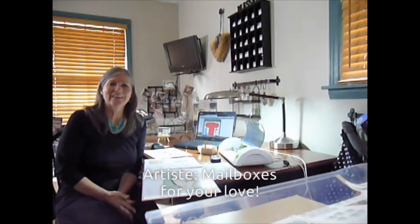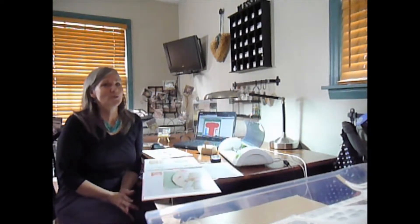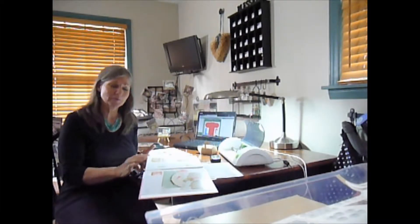Hi, my name is Elaine, and I want to introduce you to the Artiste Cartridge offered by Close to My Heart.